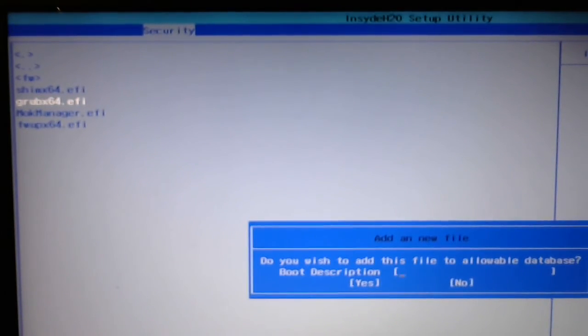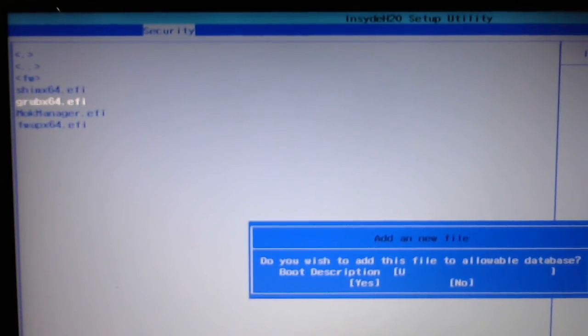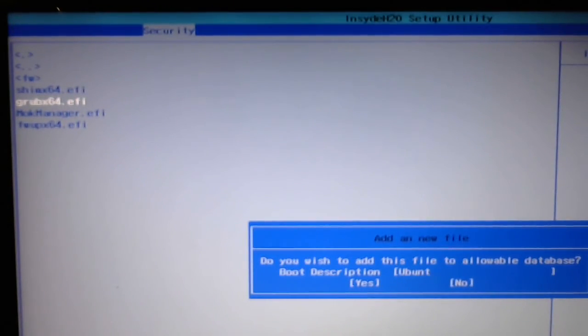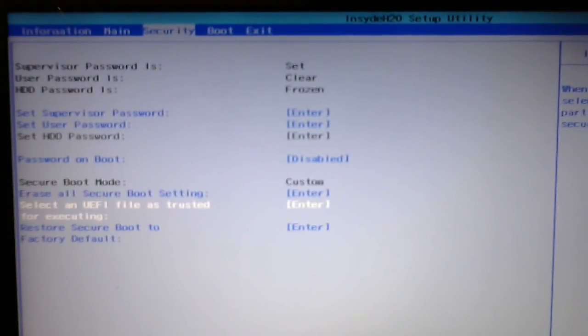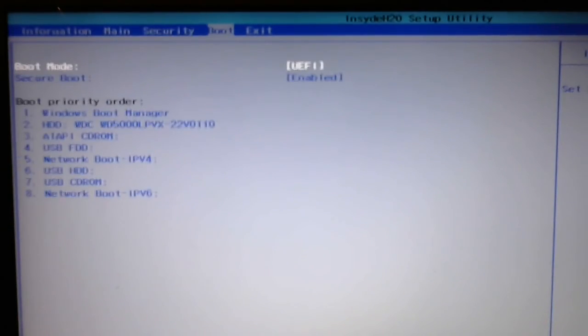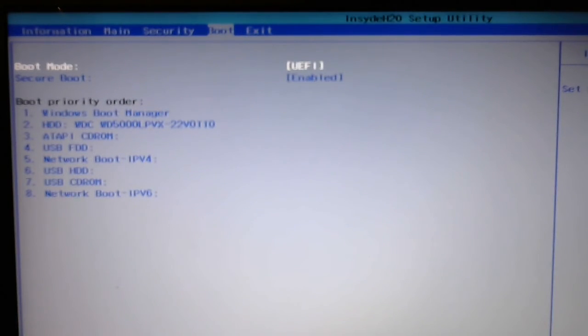It asks you for descriptions, so I'll just type in Ubuntu, and you can see at this point that even though I've selected Ubuntu as a Trusted Source,